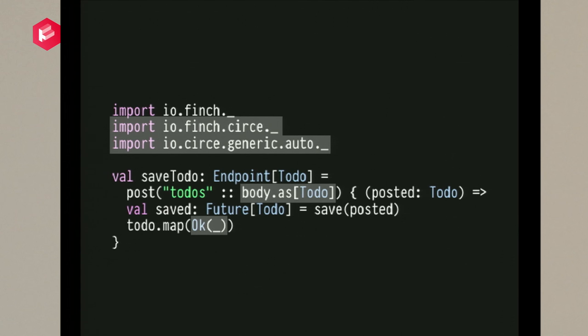That's also how we serialize things as JSON at the other end. It's all very easy, it's all asynchronous, and it's all dealing with Futures.